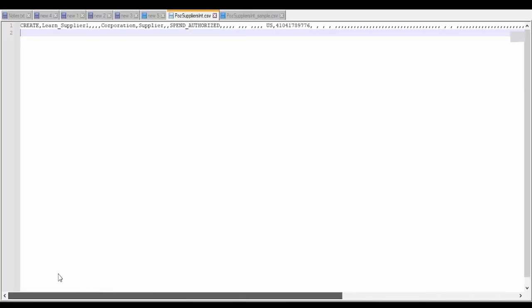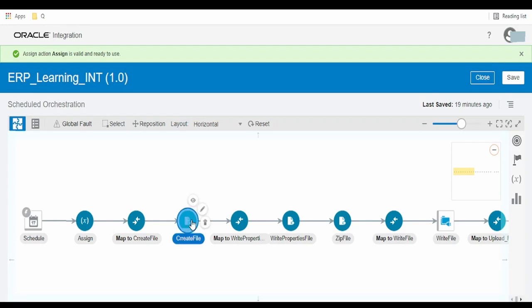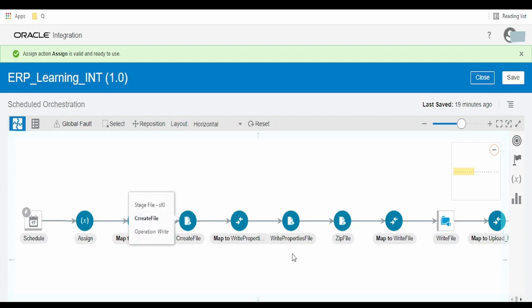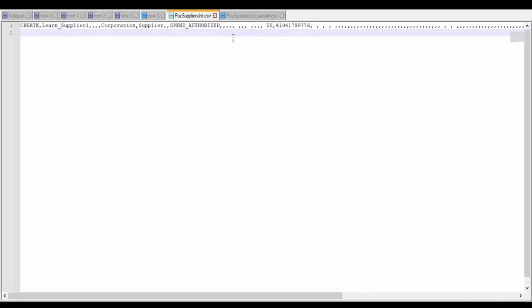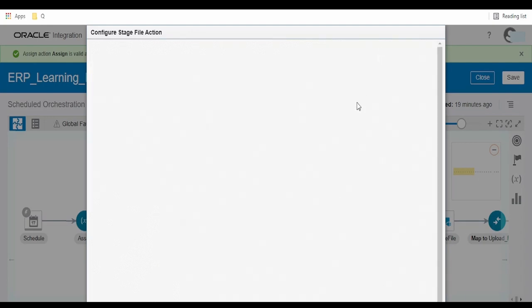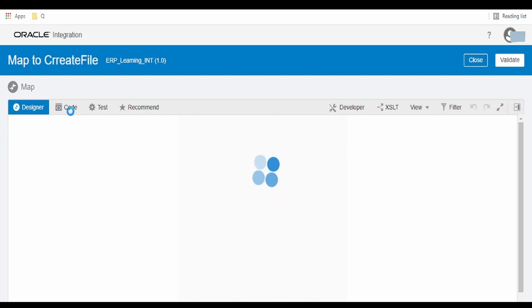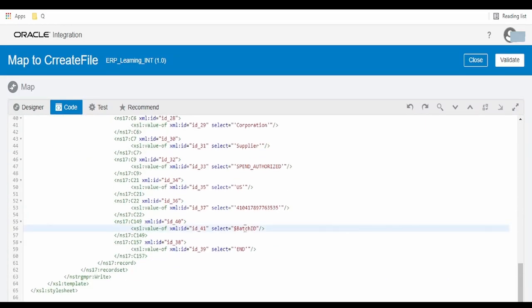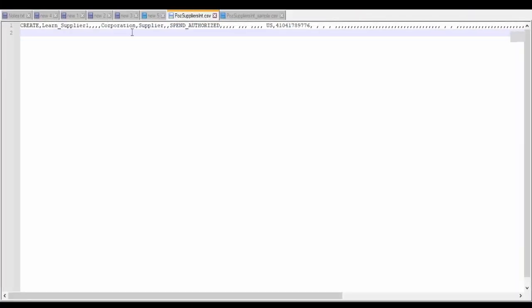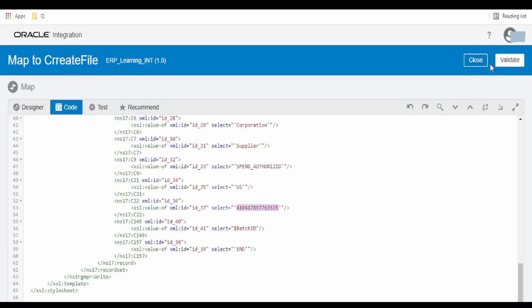Once we have generated a sample CSV file, we need to create a similar file using Oracle Integration Cloud. I have used a stage activity for this first step of creating the file. I provided the same sample CSV file as a reference, and while mapping you must ensure data is mapped to the right column. For example, I have mapped batch ID to C149 and taxpayer ID to C22, with end tag at C15. You can open the CSV file in MS Excel and number the columns 1, 2, 3 to know what to map where. Let me know in the comments if you cannot follow any steps.